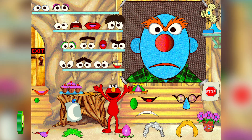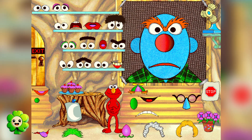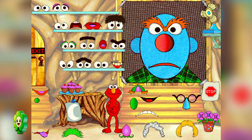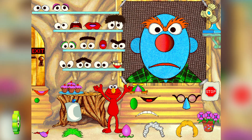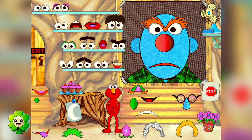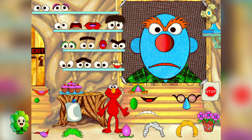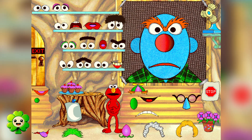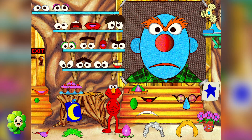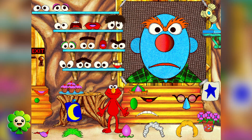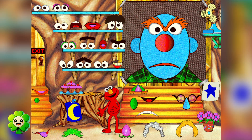Elmo wanted a scared face, but that face looks mad. Elmo will show you how a scared face looks. Watch Elmo. We did a good job. Elmo is proud of us.